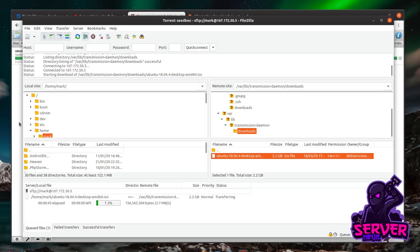That completes the tutorial on setting up a seed box and downloading files from it. If you like this video give it a thumbs up, leave a comment below if there's anything else you'd like to see, and don't forget to subscribe for more Linux and server project videos.